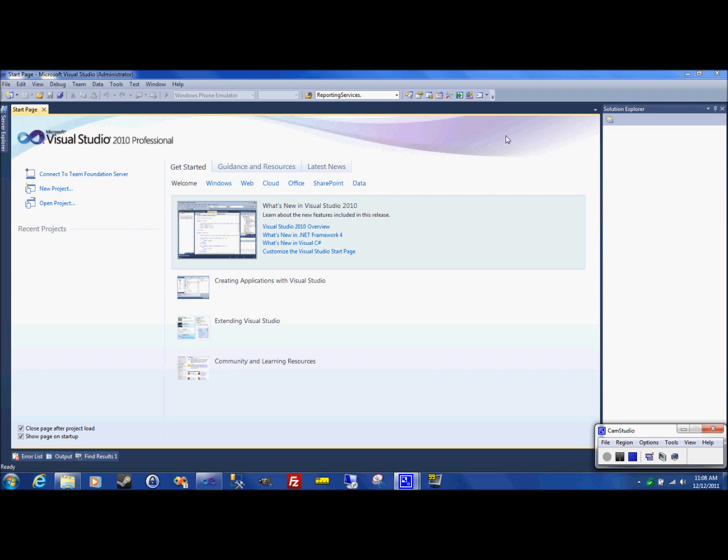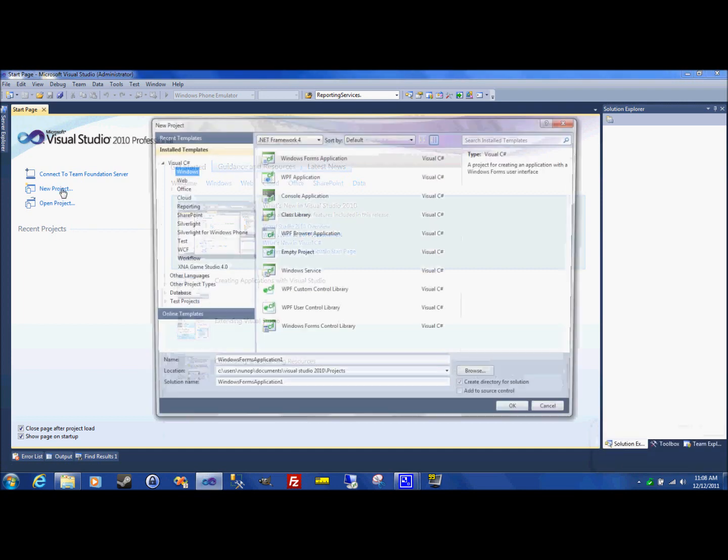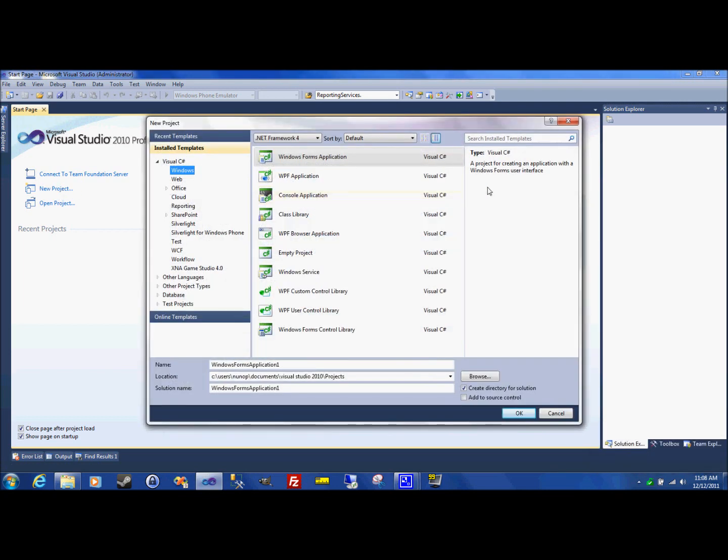So the first thing you're going to need, you're going to need Visual Studio 2010 Professional and start off by creating a brand new project. And I'm going to show you how to do this from a Windows Forms application.